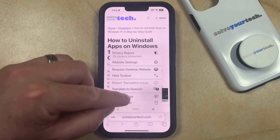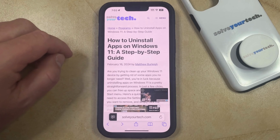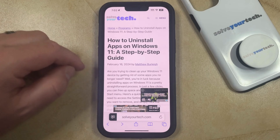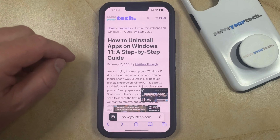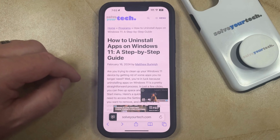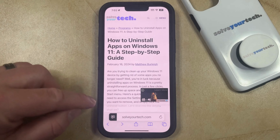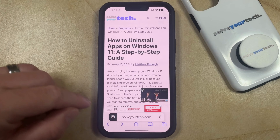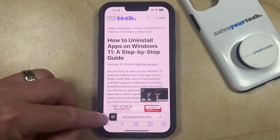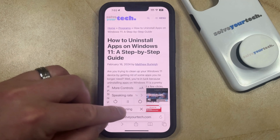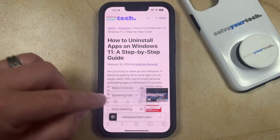So if you tap that, then your iPhone is going to start reading the web page that you're on. And if you would like to stop it from reading that page, then you can tap this little speaker icon to the left of the address, and then choose the End Listening option.